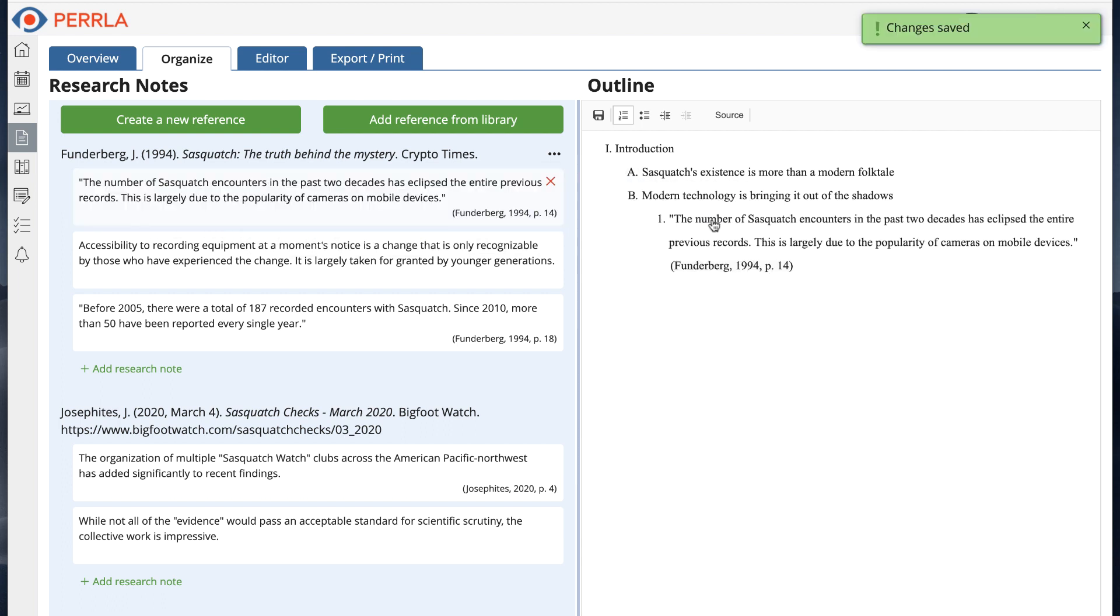instead of having to retype it from scratch, I can just drag and drop it directly into the outline from my research notes.